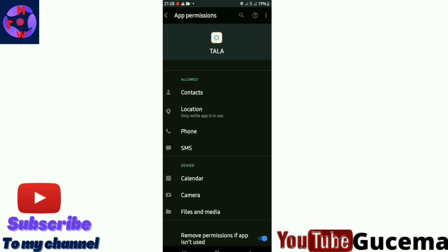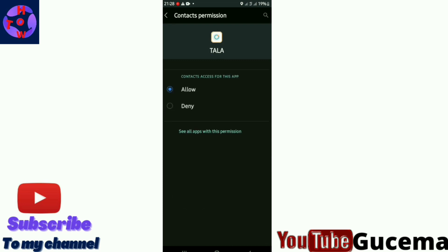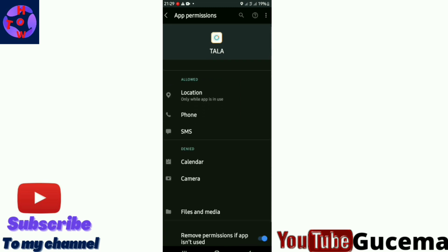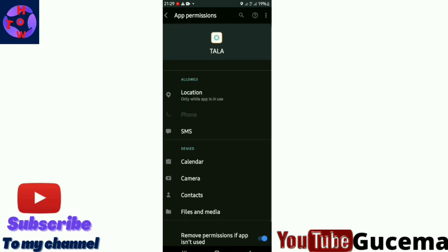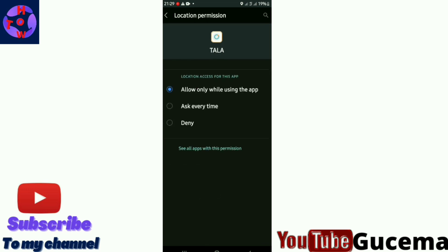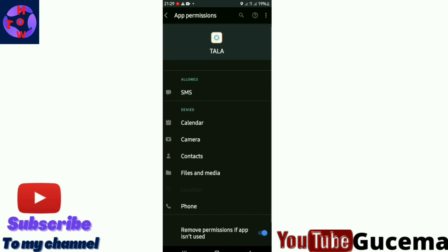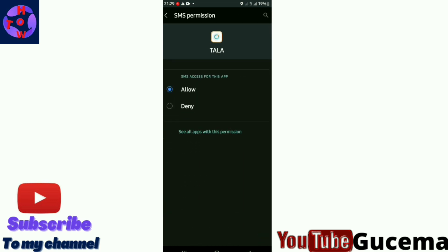For example, this app is allowed to access my contacts, my location, my phone, and SMS. What you do is tap on contacts then deny. Go back to phone and tap on deny. Go back to location, tap on deny. Go to SMS, then tap on deny.